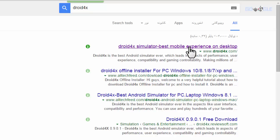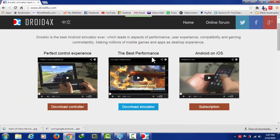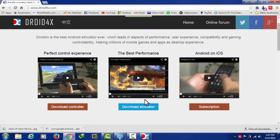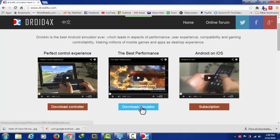Once you get into this website, you have three options: the first one is Download Controller, the second one is Download Simulator, and the third one is Subscription. All you have to do is download the simulator, which is the middle one — just download the simulator and install it on your computer.